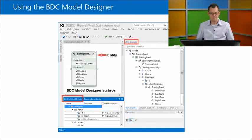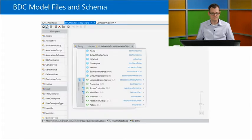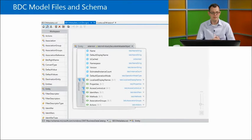In Visual Studio there's a new BDC model designer surface. In previous versions of SharePoint we had to do this all by hand, with a third-party app, or with SharePoint Designer. Now we've got a BDC model designer surface — an explorer near the solution explorer, a designer surface similar to dragging things onto an ASPX page, and a details panel at the bottom. You can drill down into the entities defined in the model.